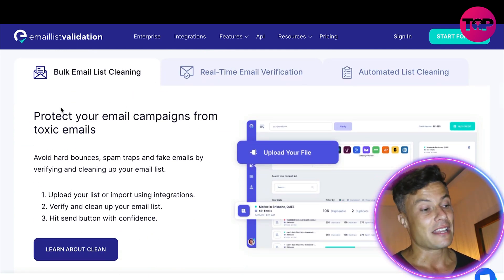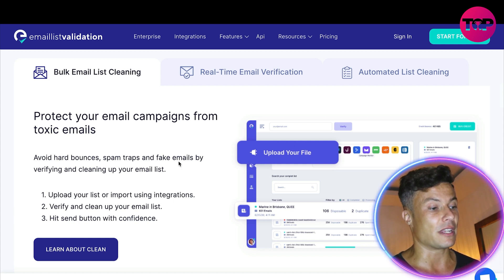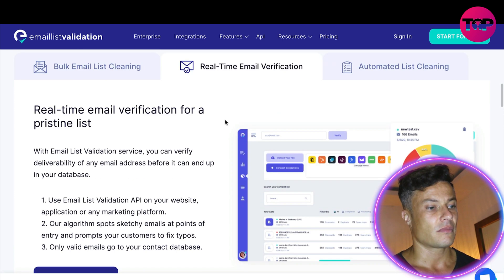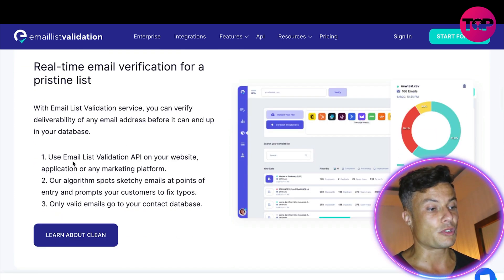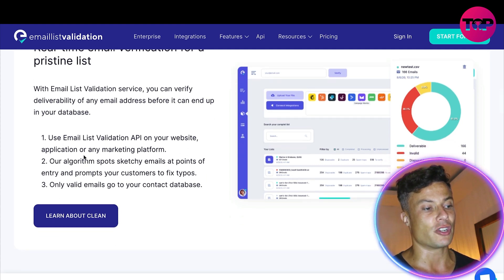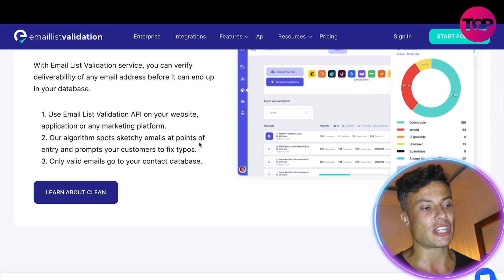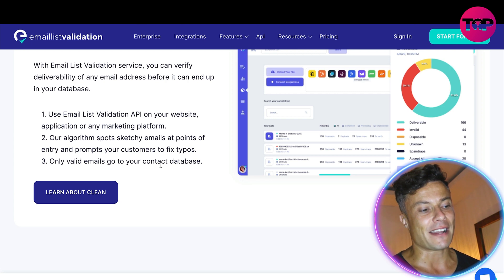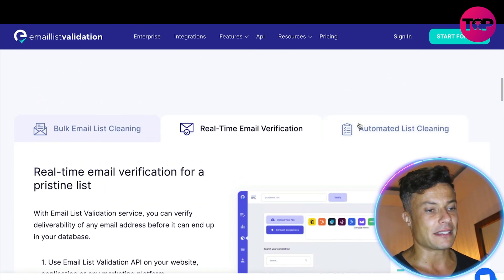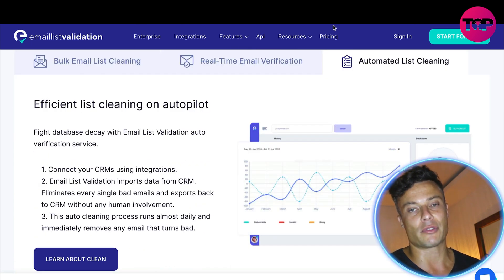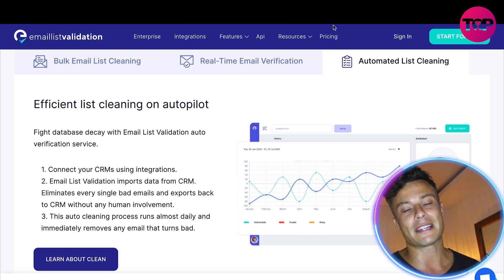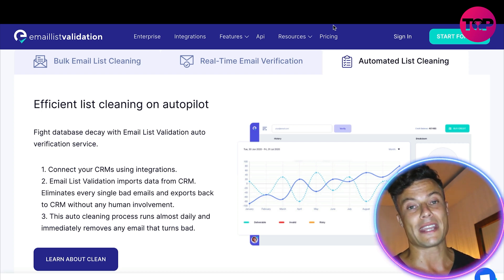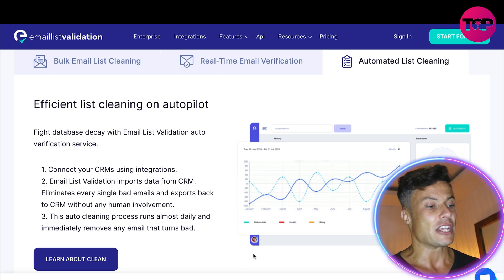Imagine boosting your sales by 10% just by reaching more potential customers — it's very powerful. There's bulk email list cleaning, so if you've got a big list you can upload the file, verify and clean it, then hit send with confidence. There's also a real-time email validation service using the Email List Validation API on your website, application, or any marketing platform. The algorithm spots sketchy emails at points of entry and prompts your customers to fix typos, ensuring only valid emails enter your contact database.